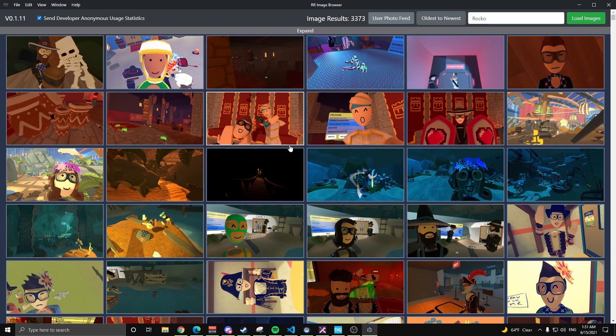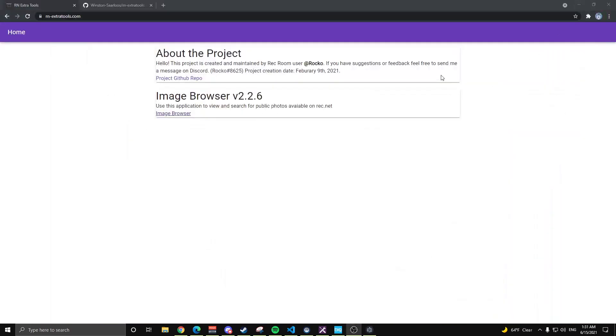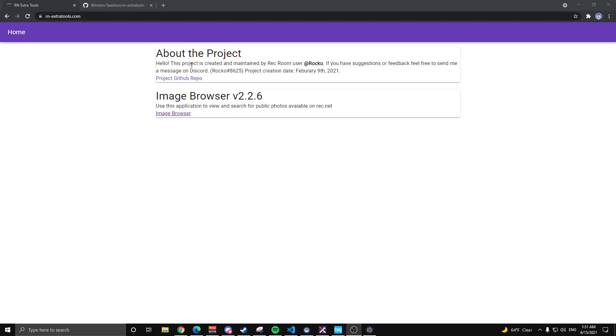So today is finally the day. I now have a hosted website out here, recnetextratools.com. I have a landing page here. I spent a whole five minutes on it, so don't critique it too hard.